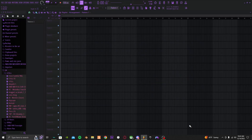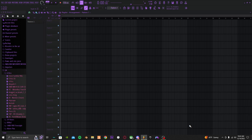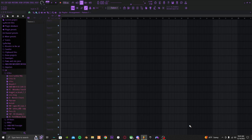Hey guys, today we're gonna be doing the FL Studio audio tutorial. Is my mic too loud? I don't know how my volume button works — I just spun it and called it a day. Anyways, I just ate some bacon, pretty good, got a raspberry Brisk next to me too. But yeah, today we're gonna be doing the FL Studio audio edit tutorial.